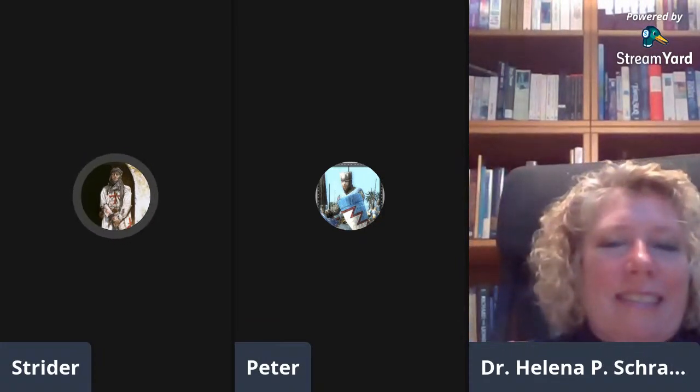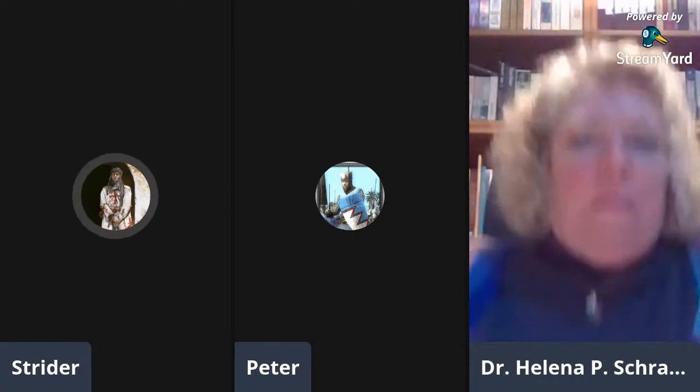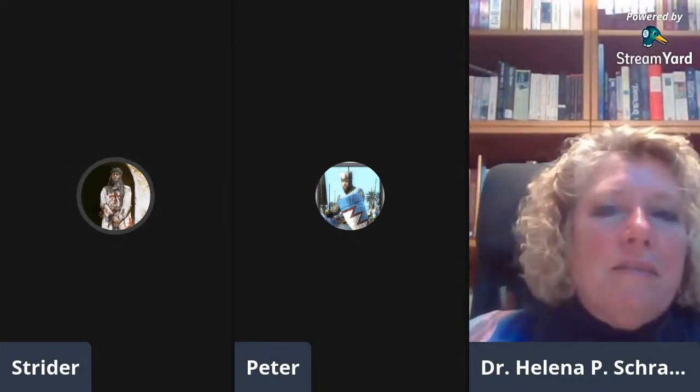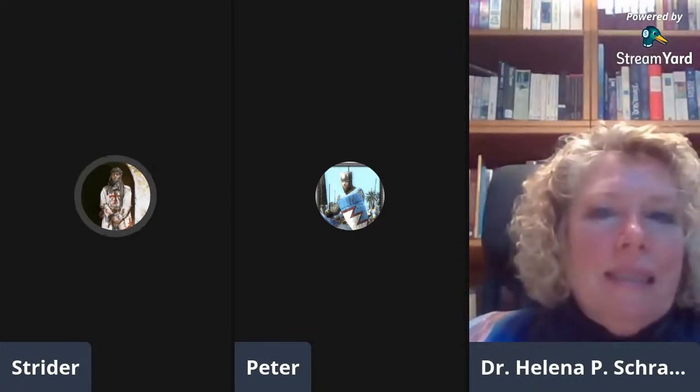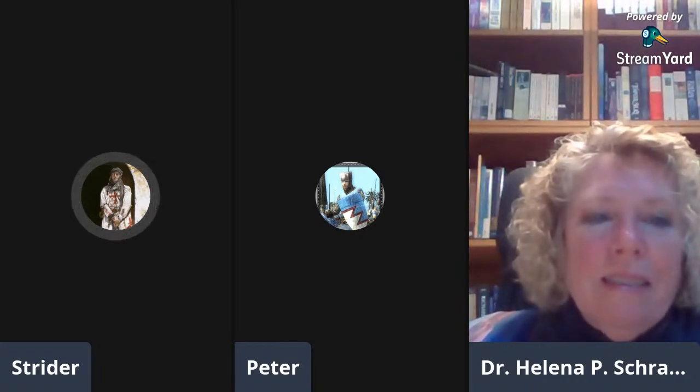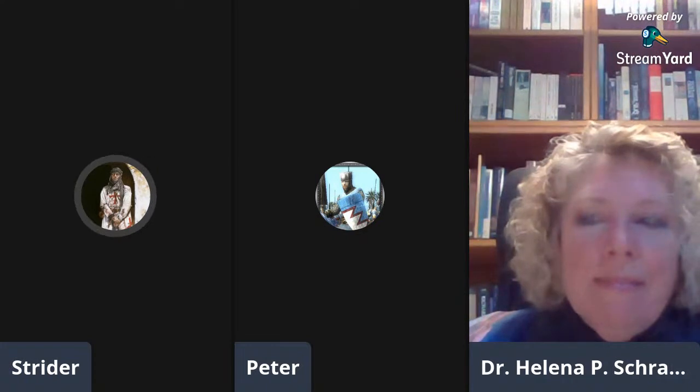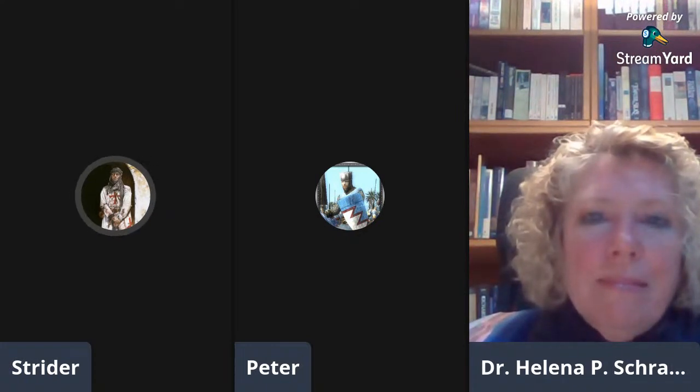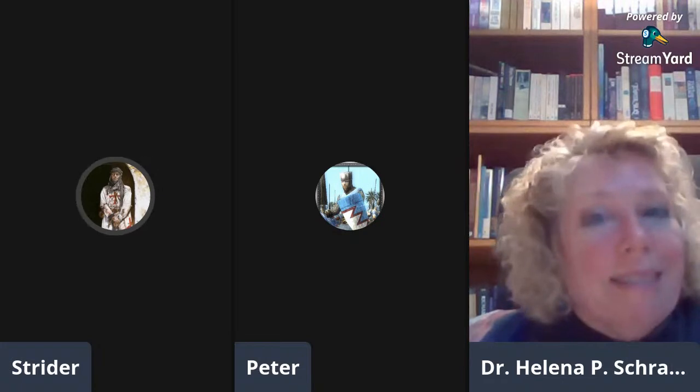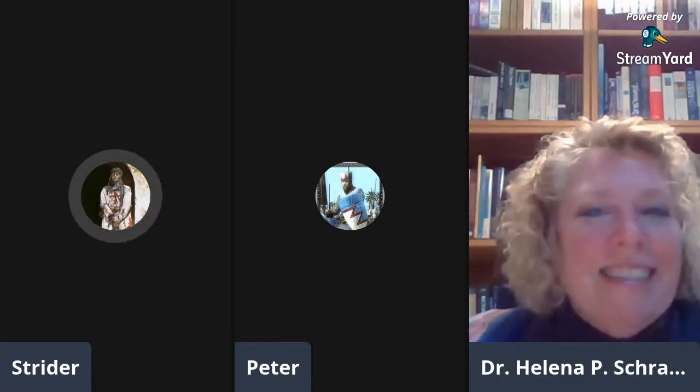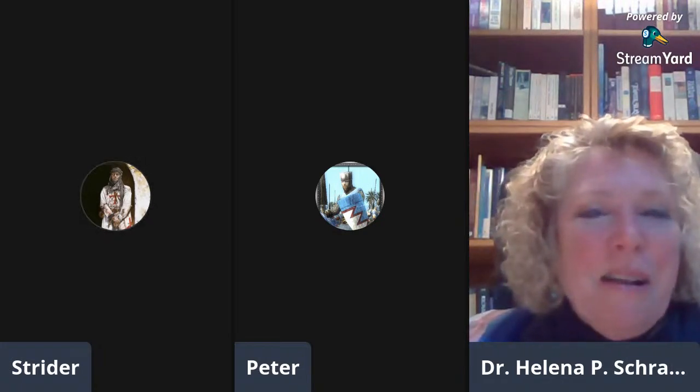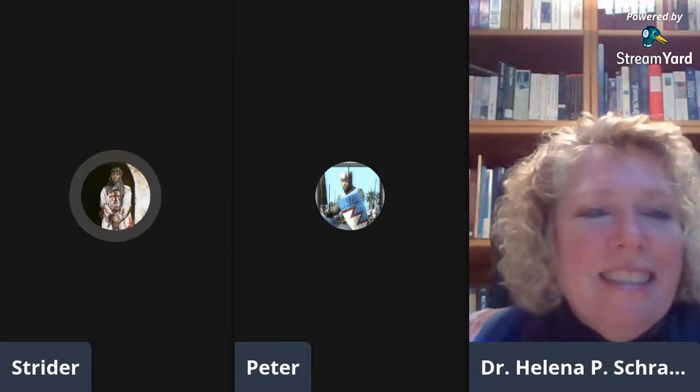Welcome to all our listeners tuning in for this interview. We have a very special show for everyone here today. Joining us is our longtime contributor, in fact from the very beginning of Real Crusades history, and very dear friend and bestselling author, Dr. Helena Schrader.